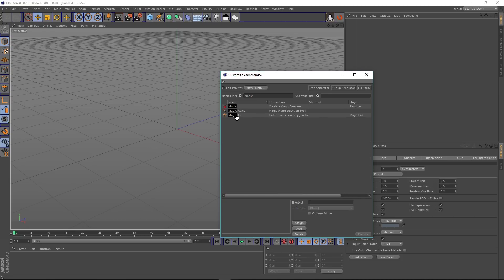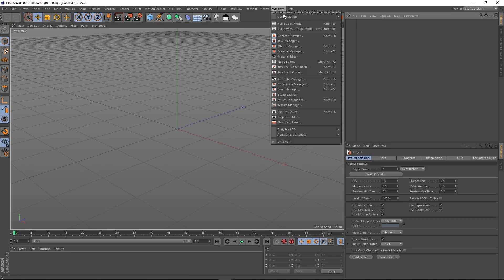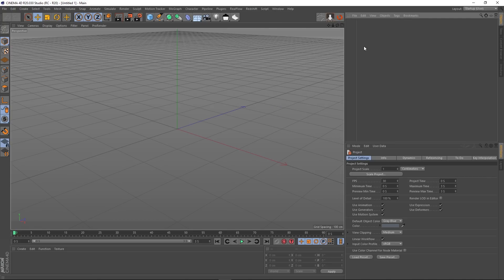Magic Flat is there and I'm going to drag that into my UI as a little button. I'm also going to go to Windows, Customization and then Save a Startup Layout so it's just part of my Startup Layout.